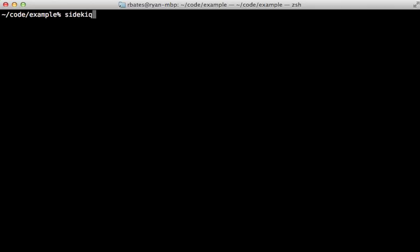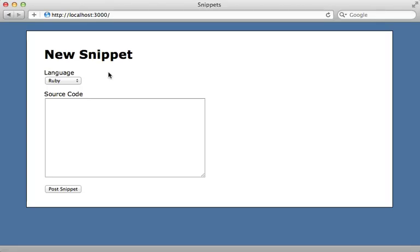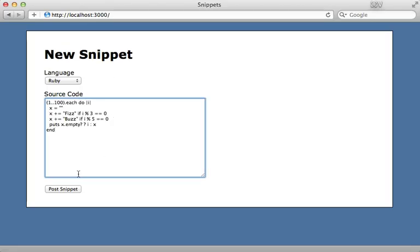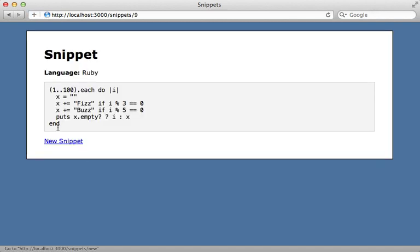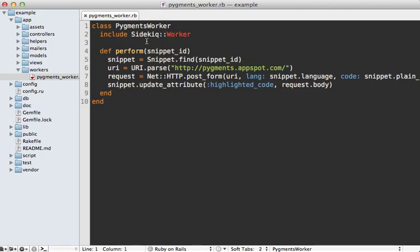The last step is to start the background process by running the sidekiq command in your Rails app directory. You might need to prefix this with bundle exec. There we go, now it's listening for new jobs. Now let's try this again. You might need to restart the Rails app for it to pick up that worker. But when I post a snippet, it's just going to not do the syntax highlighting at first because that's going to happen asynchronously in the background and be picked up by Sidekiq. But when I reload this page, you can see now it's done, so the code is syntax highlighted.